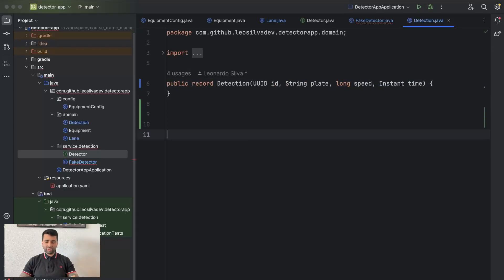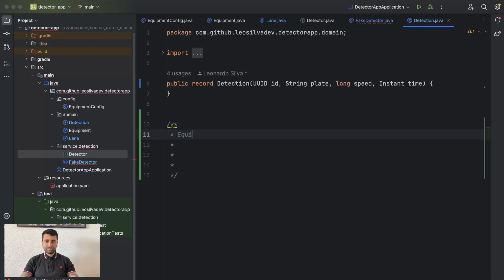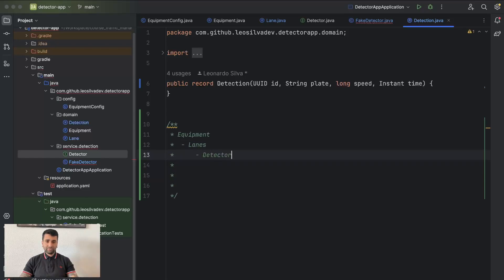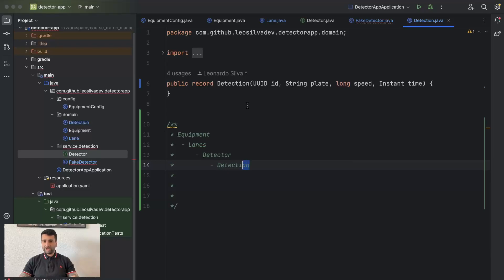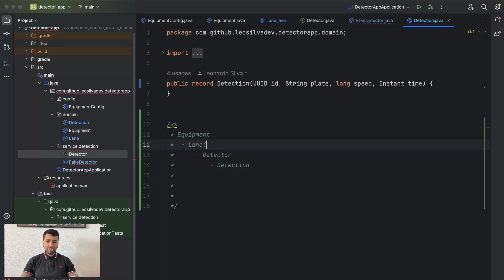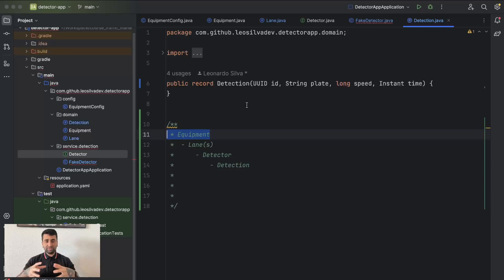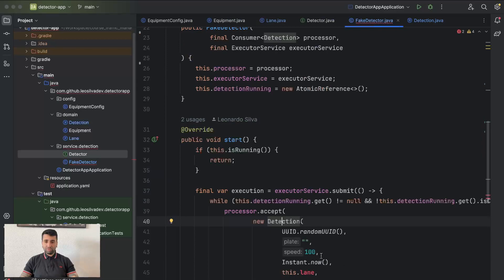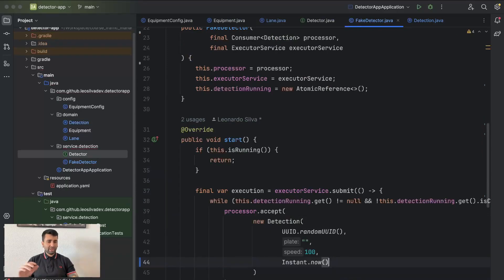The detection itself is also going to have the lane and equipment removed. Think about it on a hierarchical point of view: we have the equipment, from the equipment you have lanes, from the lanes you have a detector, and the detector is basically regenerating detections. When a detection is being generated, it's already under a detector, which is already under a specific lane, which is already under the equipment. Also keep in mind that equipment is going to have only one instance since it represents the running application.